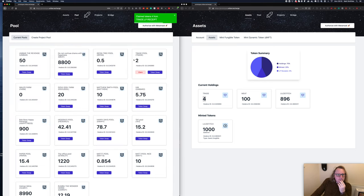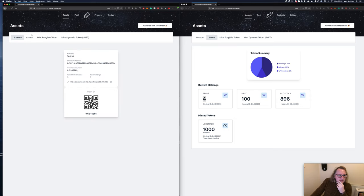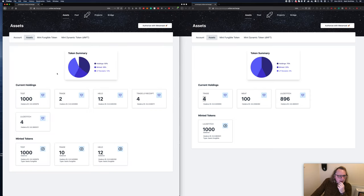Cool, so we've got two in trade and in our assets we have four Lilo Stitch tokens.